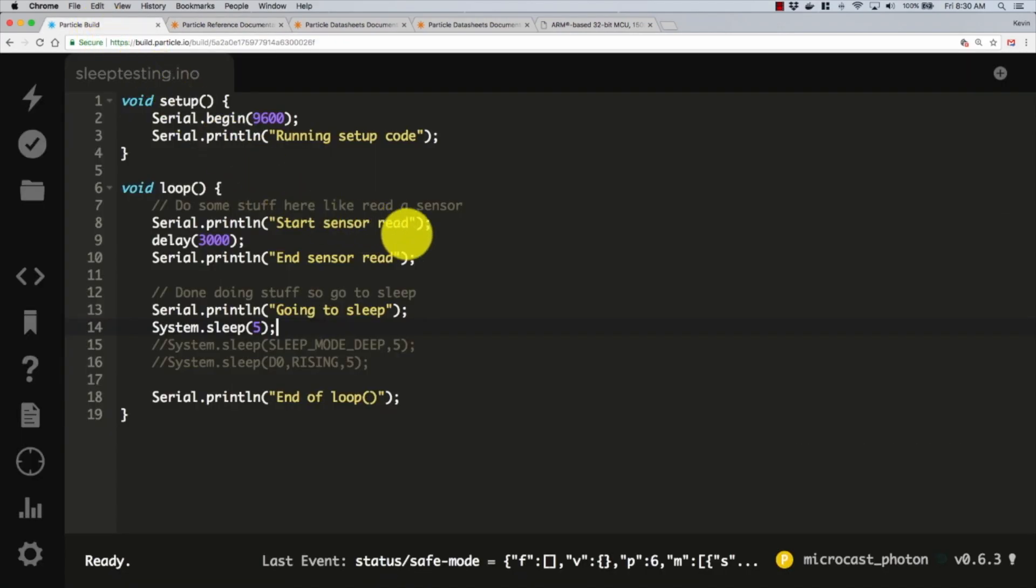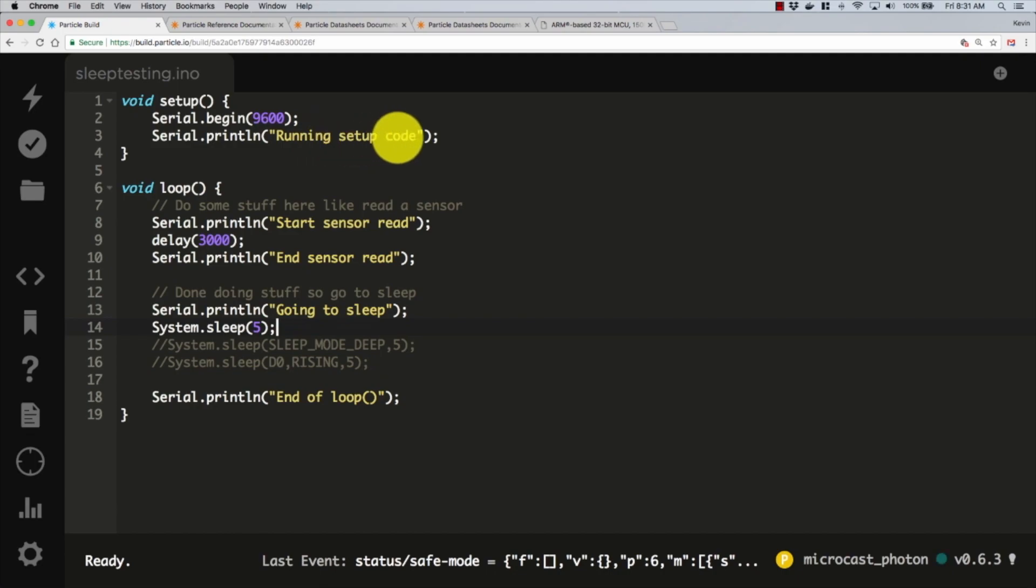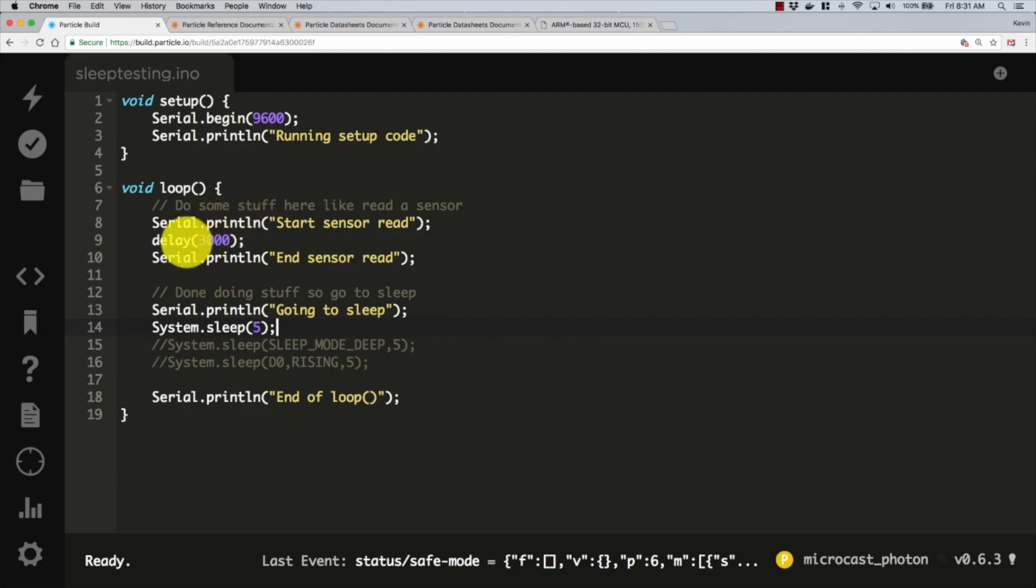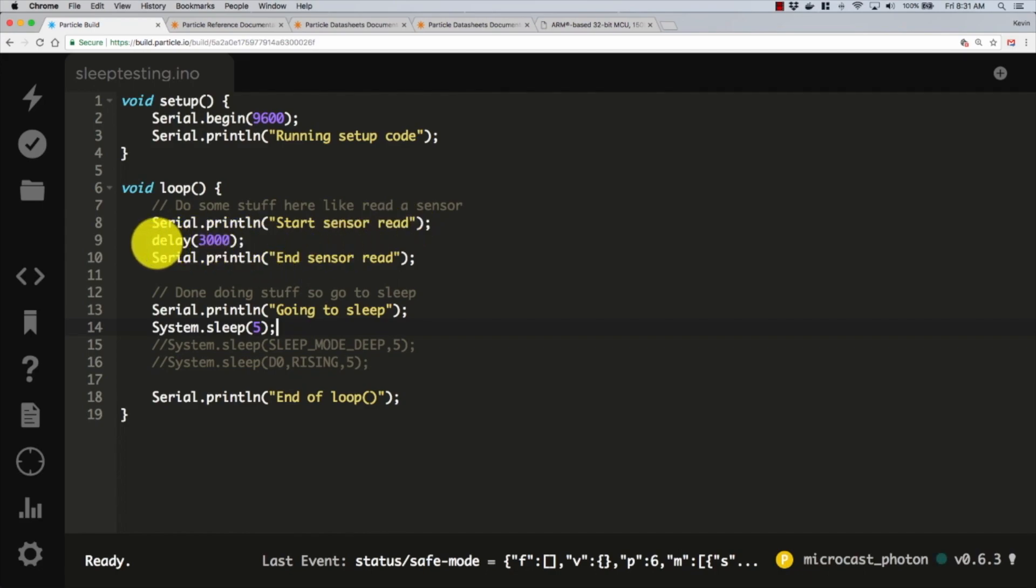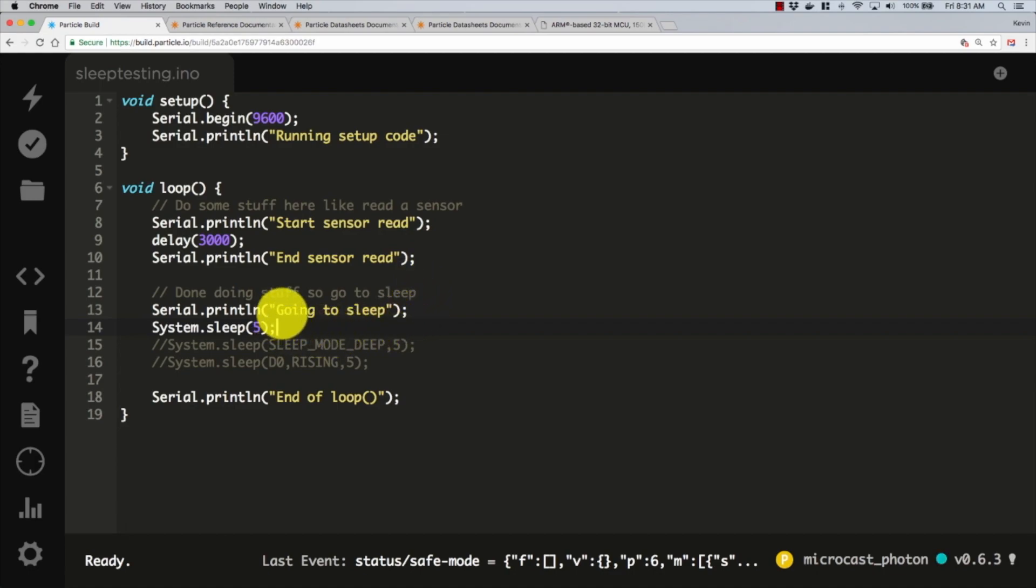Let's take a look at this example code that I've written. It's very short. We're going to come in and we have the setup function. We're going to open up our serial connection and do a running setup code. This will just print out to the console to let us know that we've executed the code in our setup function. Then we're going to come straight down into our loop, print out start sensor read.